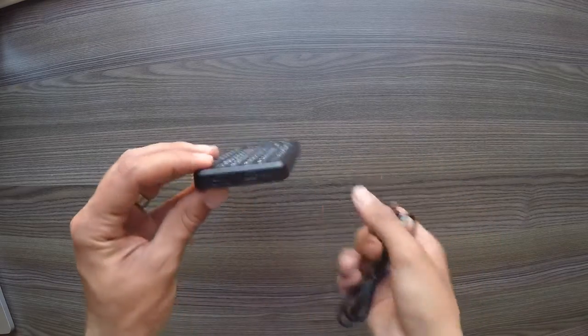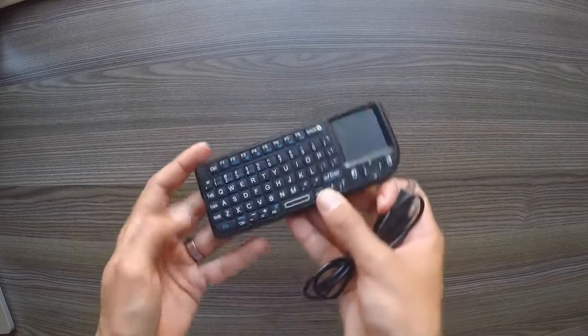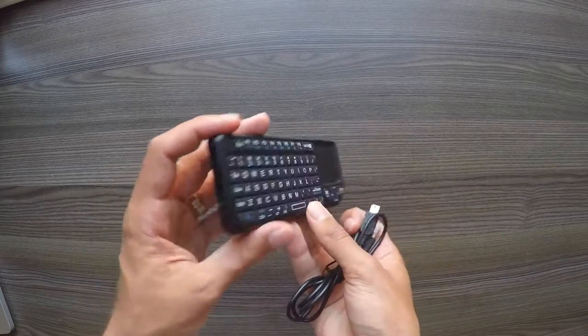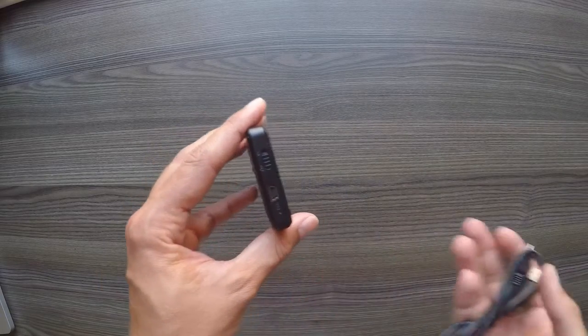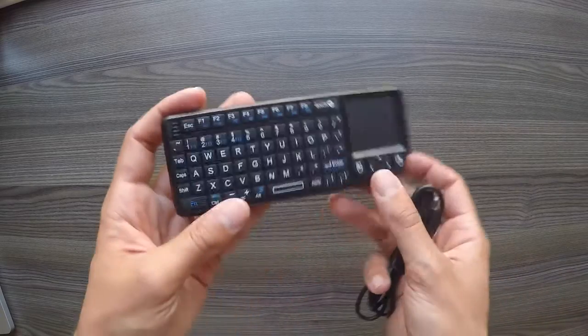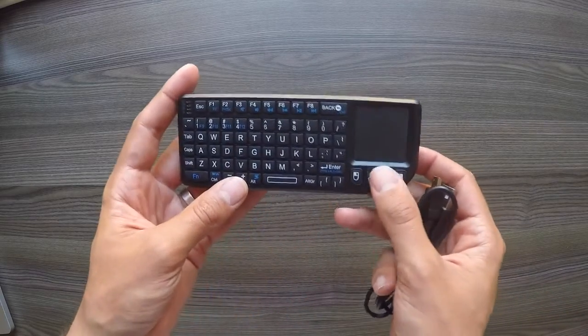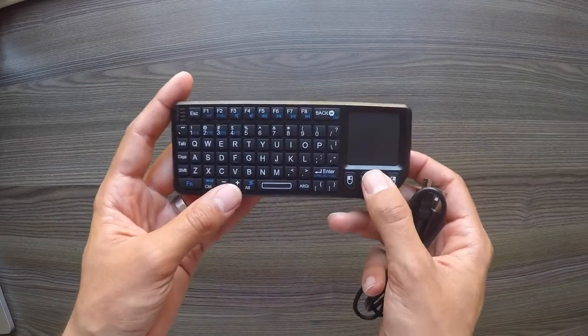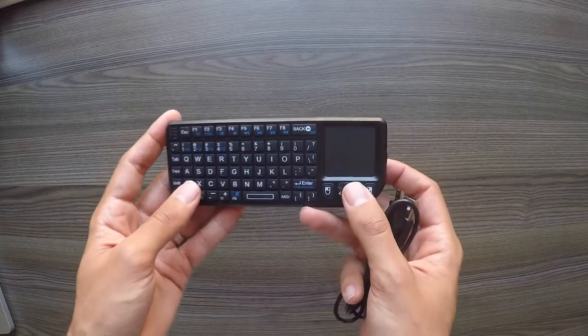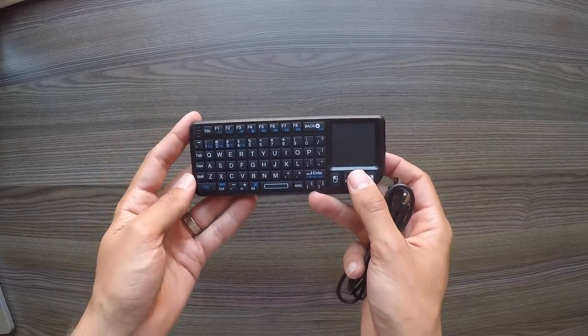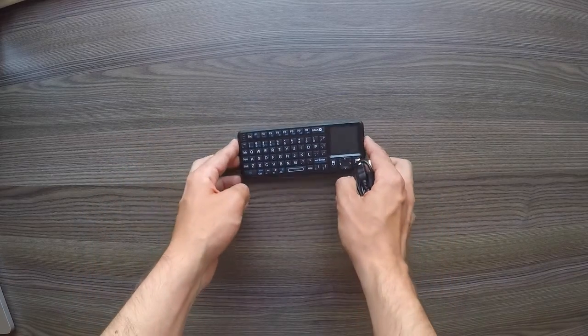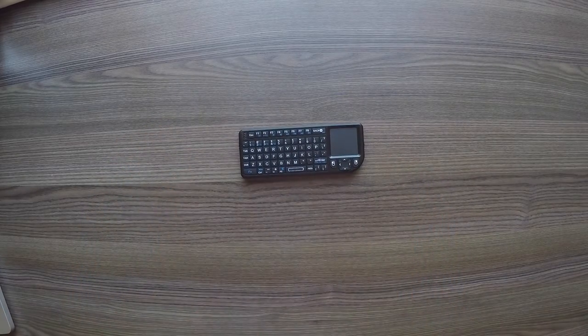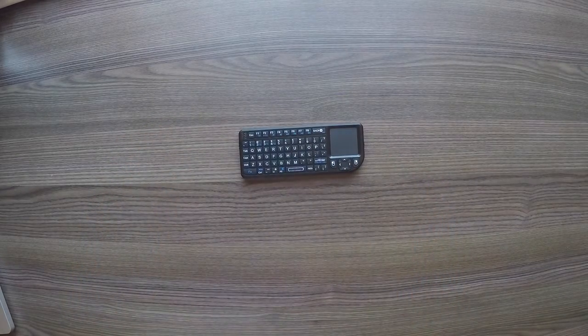But the charging cable works quite well. A little light comes on when it's charging, and it takes a couple of hours to charge. And I've found that one charge will easily get me through a week of heavy use with this device. So that's very handy indeed.